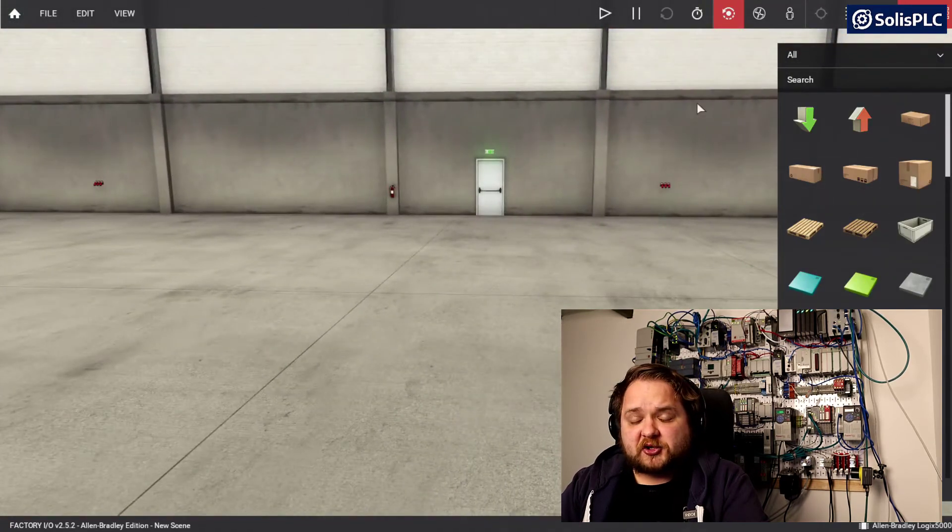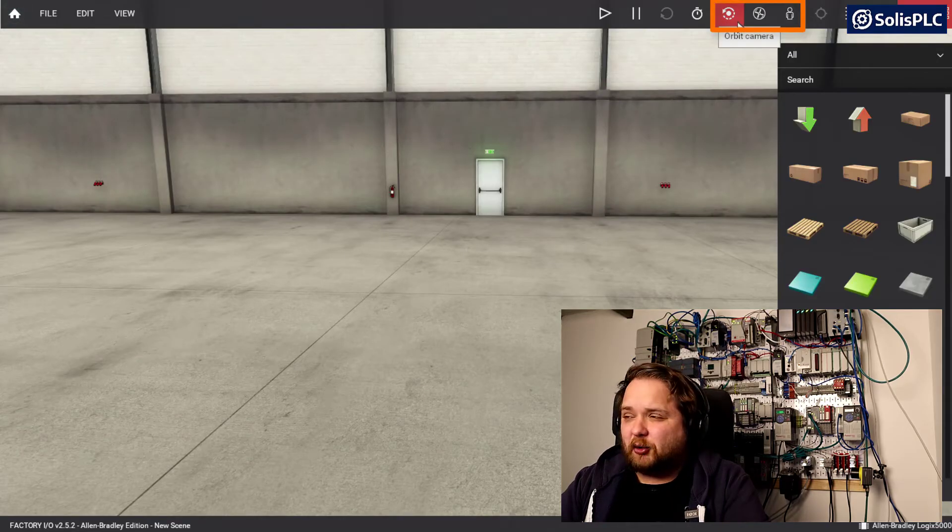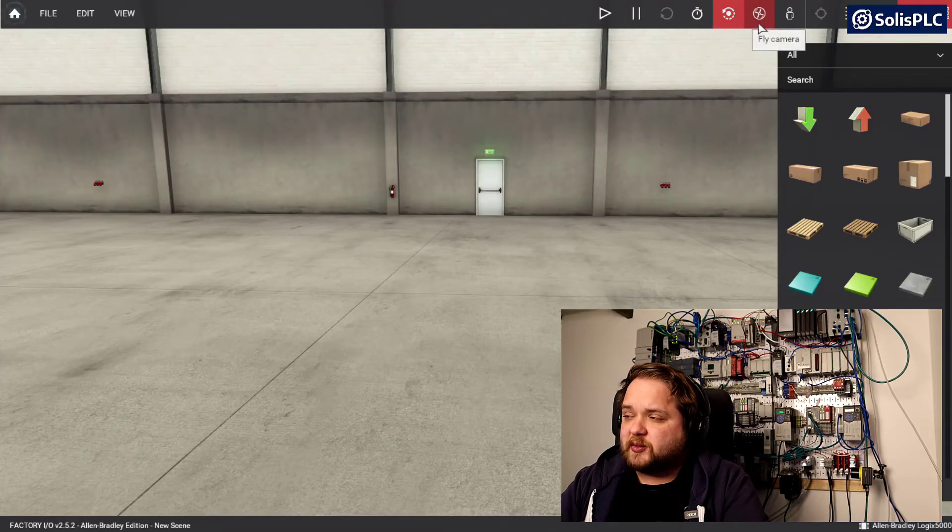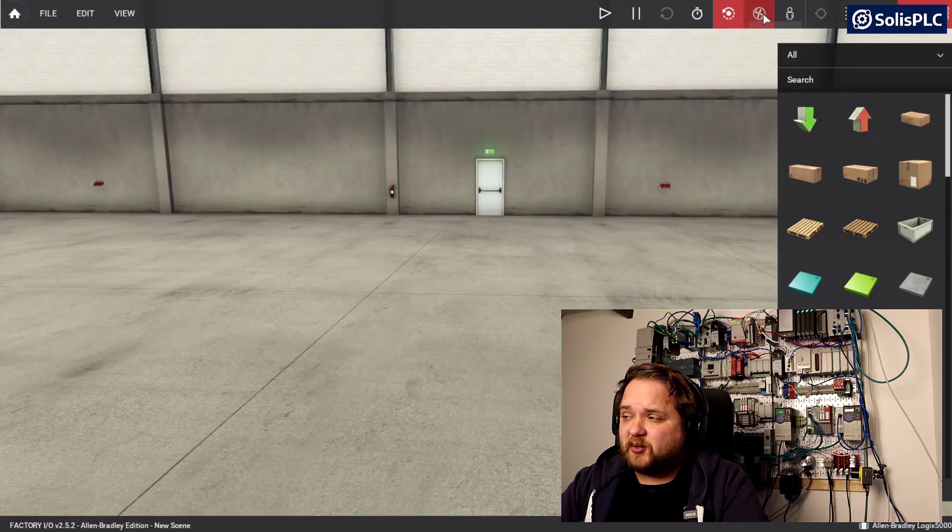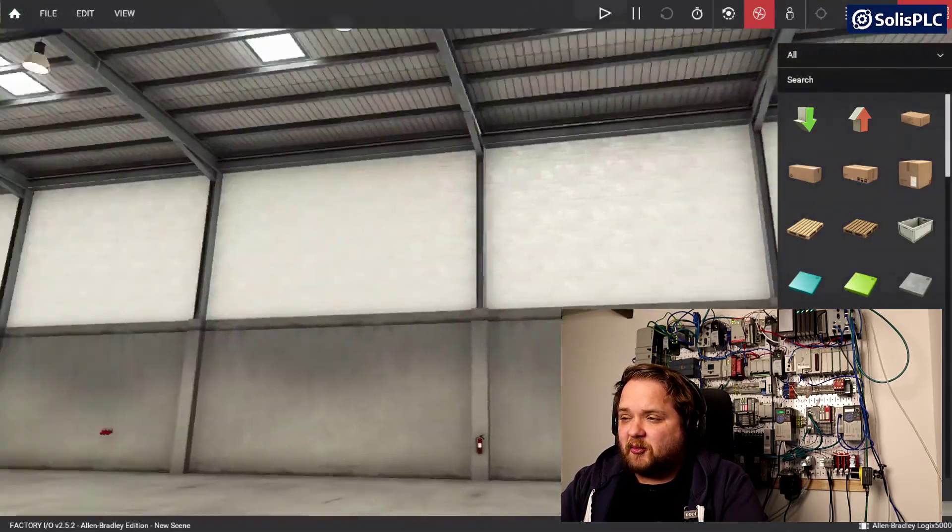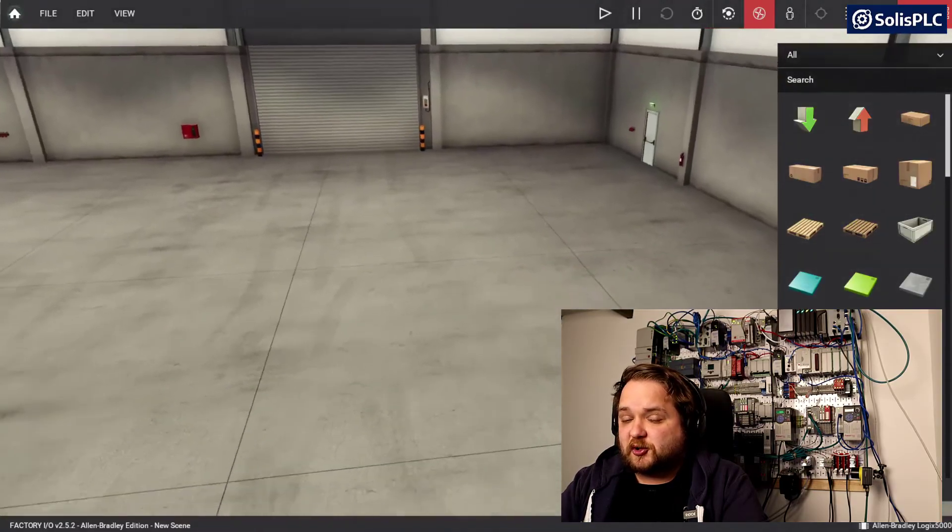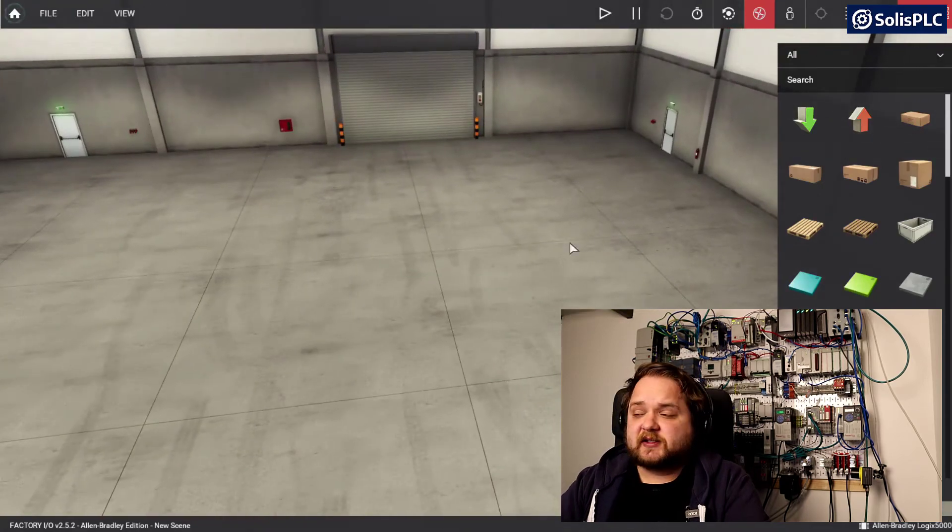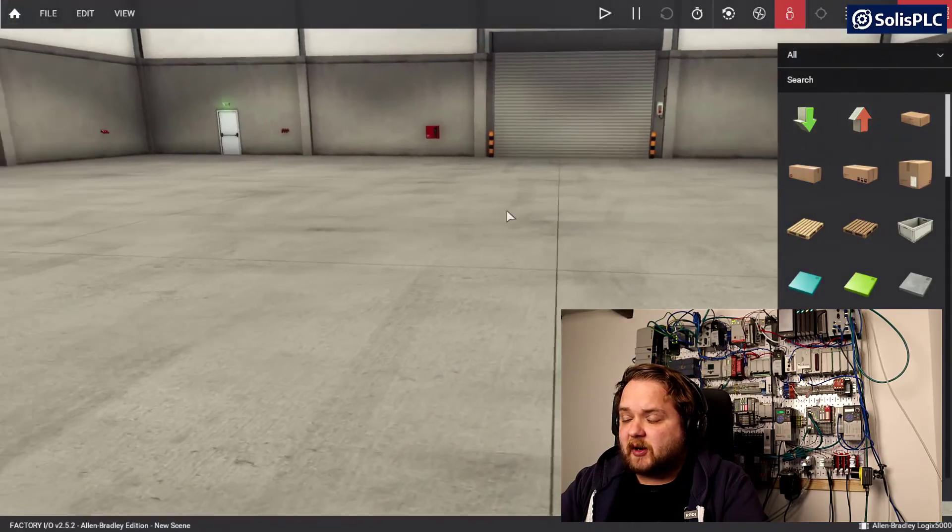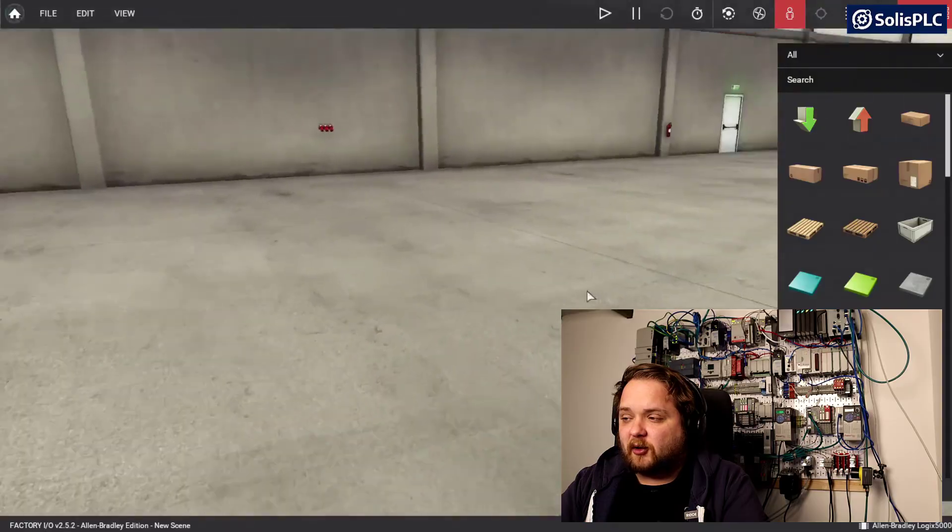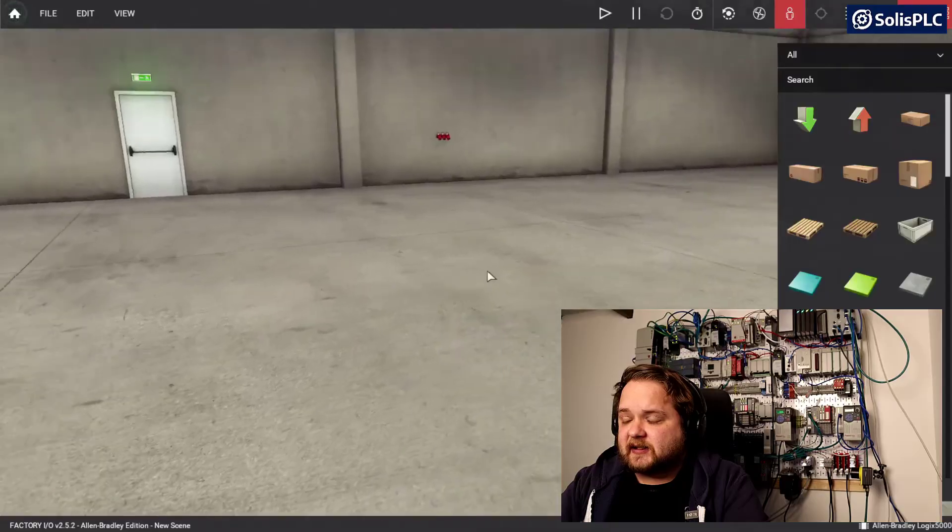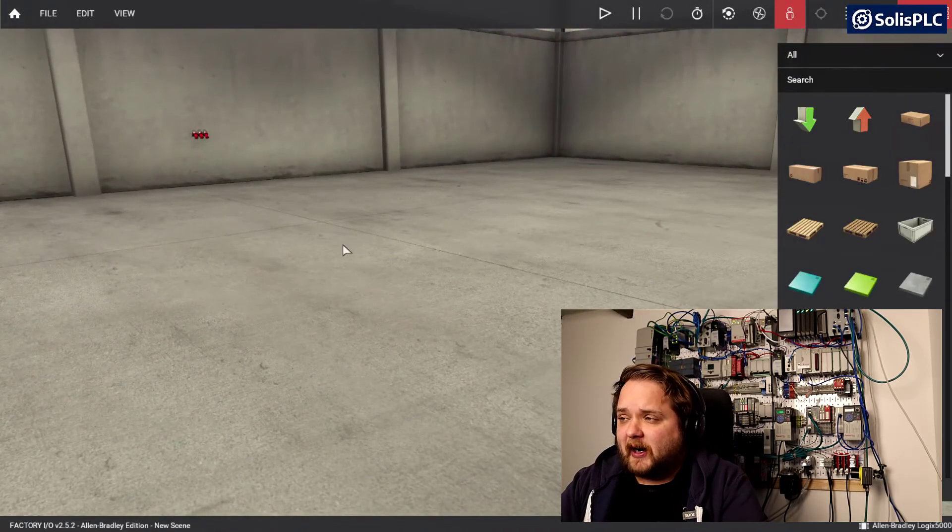There are three different camera options. On the top right I have the Orbit camera which is selected by default when you install the software. There's also a fly camera and a first person camera. If I press on fly camera, you'll notice that with the same keys I can now move around, all the way up to the ceiling or down to the floor. The third camera is the first person camera, representative as if I am walking on the plant floor. You can press the space bar key to jump around. I think this is the easiest way to get started.